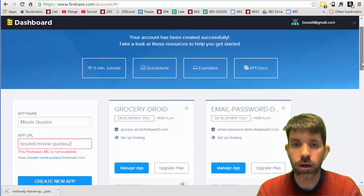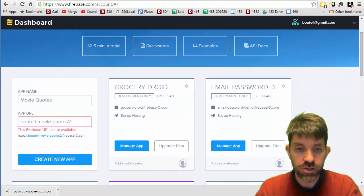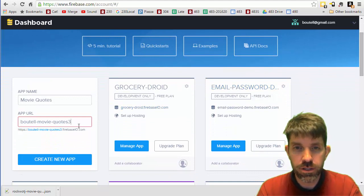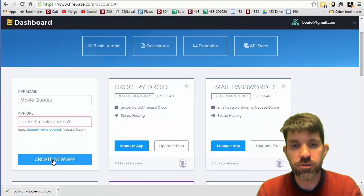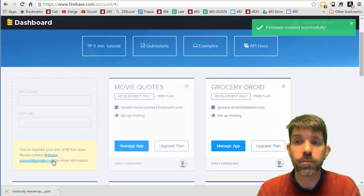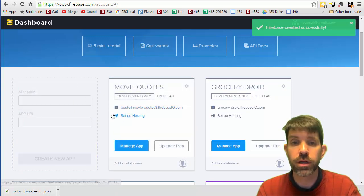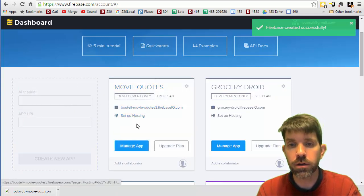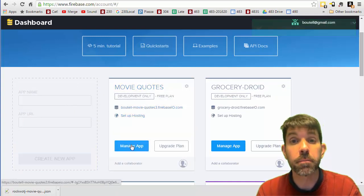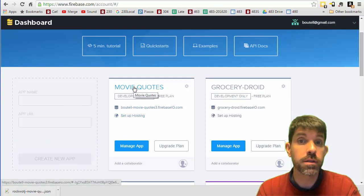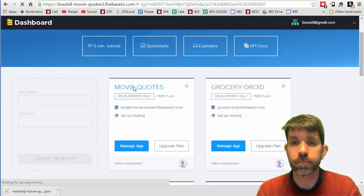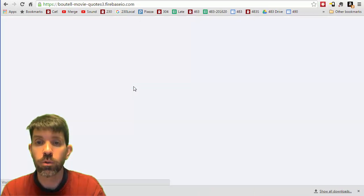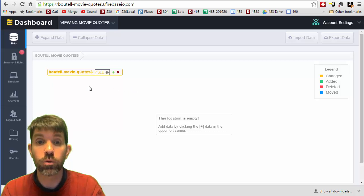I've already done that one, so let's go ahead and go up to movie quotes three and just hit create new app. That's going to bring us to the forge. If you click manage app or hit movie quotes, that's going to bring you into the forge.